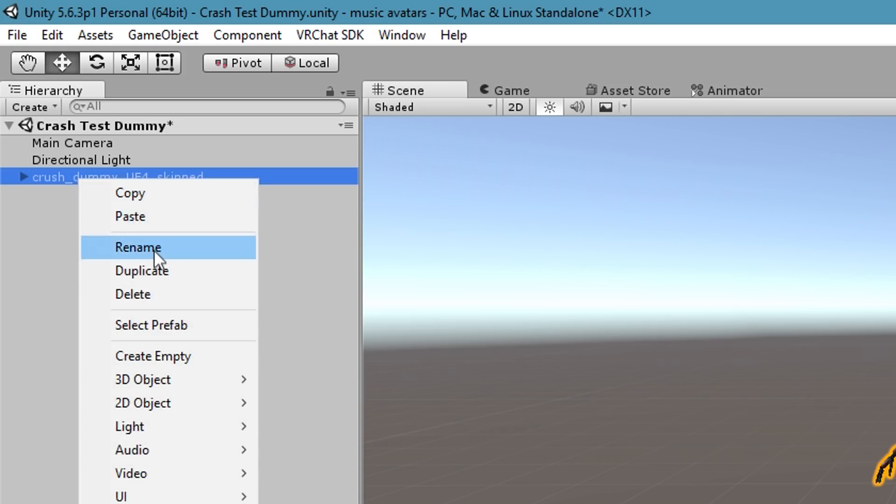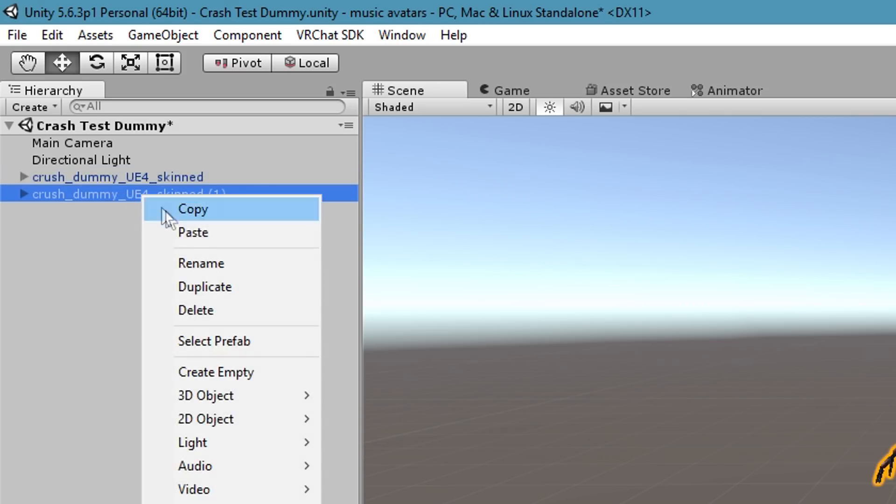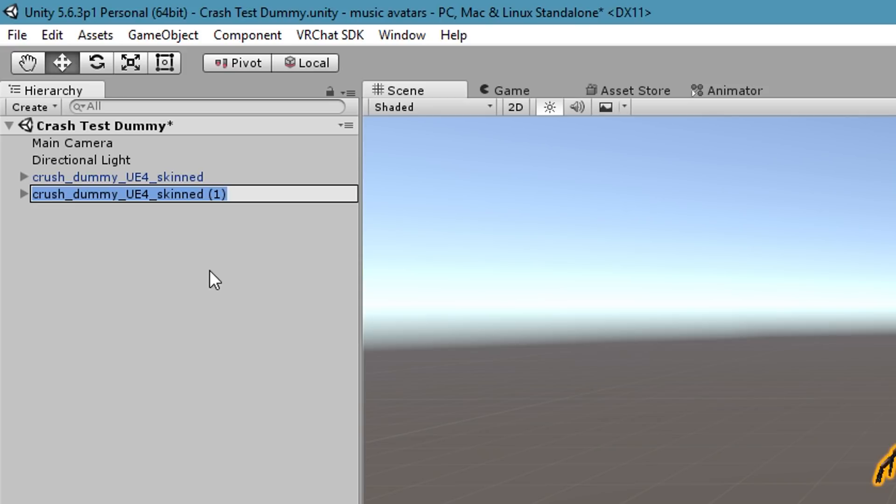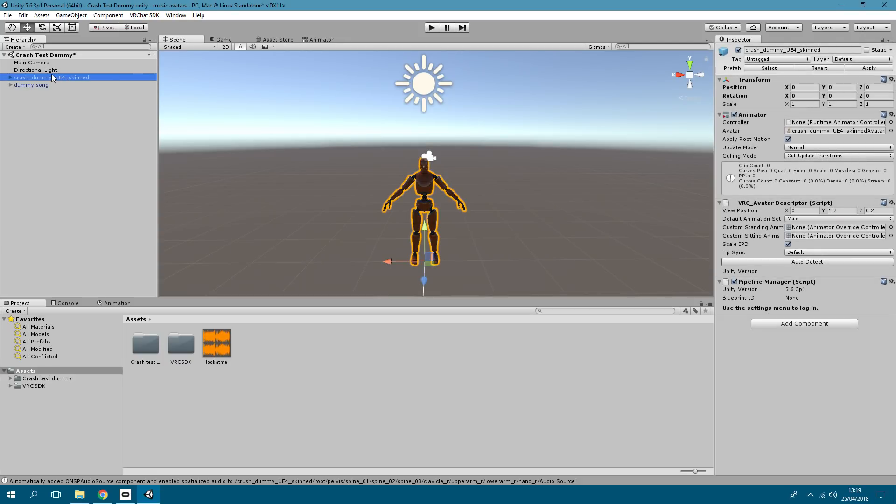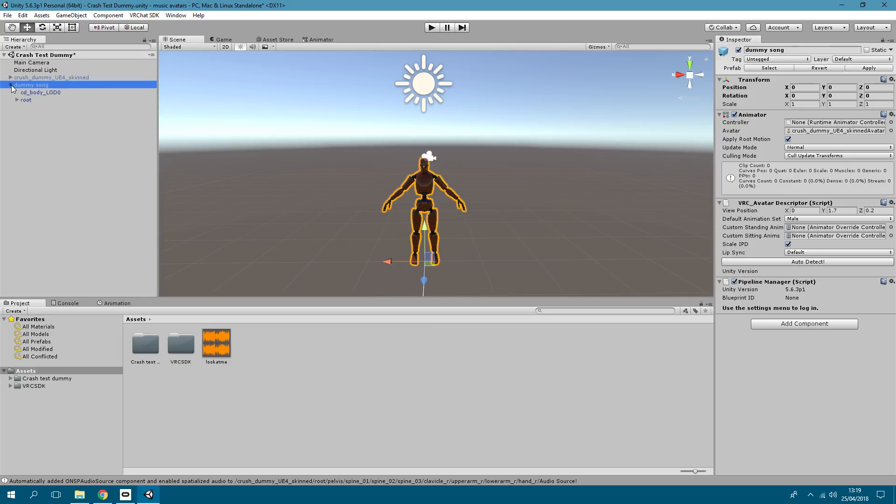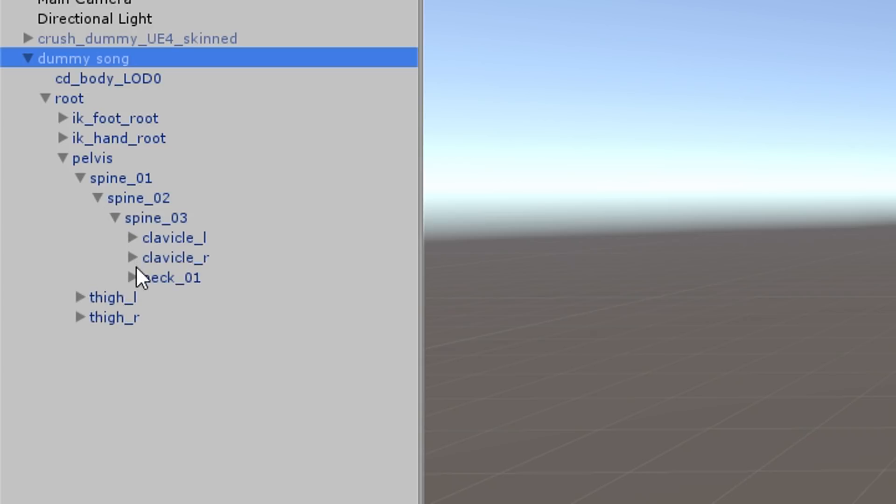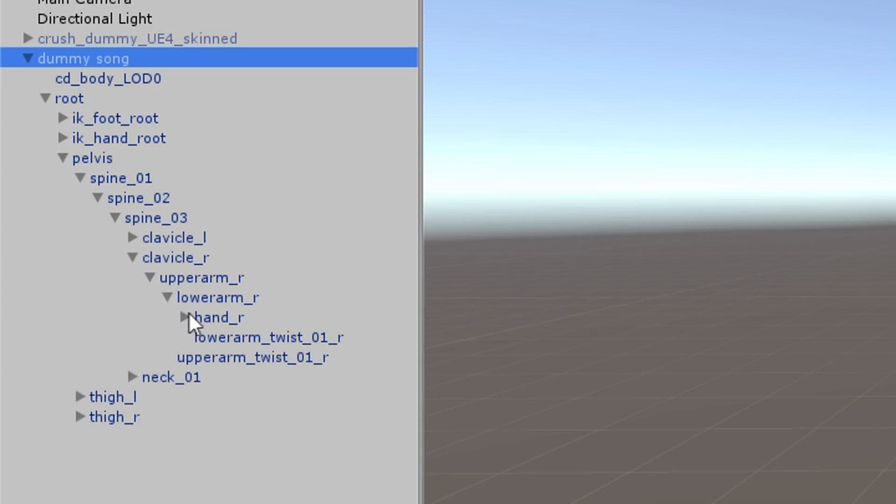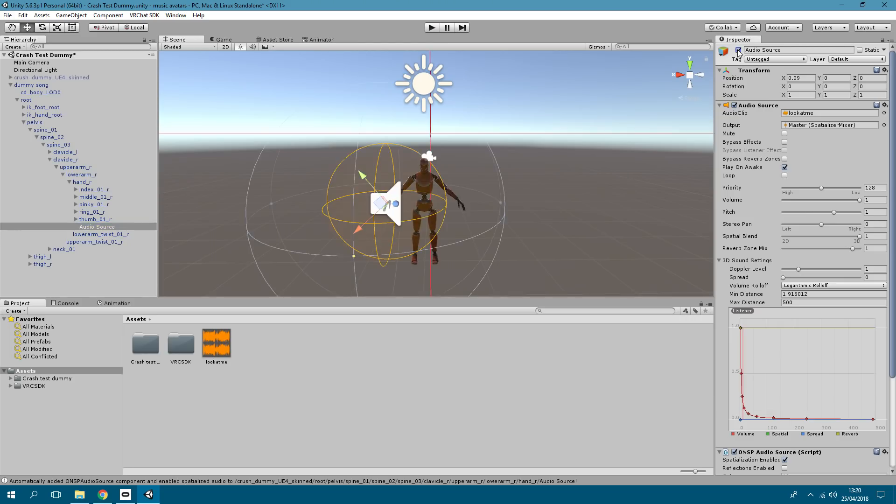You want to duplicate it and then just rename it to dummy song. So what this is for, the duplicate one, is this is the before and then when you do the gesture it switches to this one. That's essentially all it does. So in this one you go back through to the audio and then you just click it so it's enabled. So you've got one without audio, one with audio, so when you do the gesture it switches to the one with the audio.